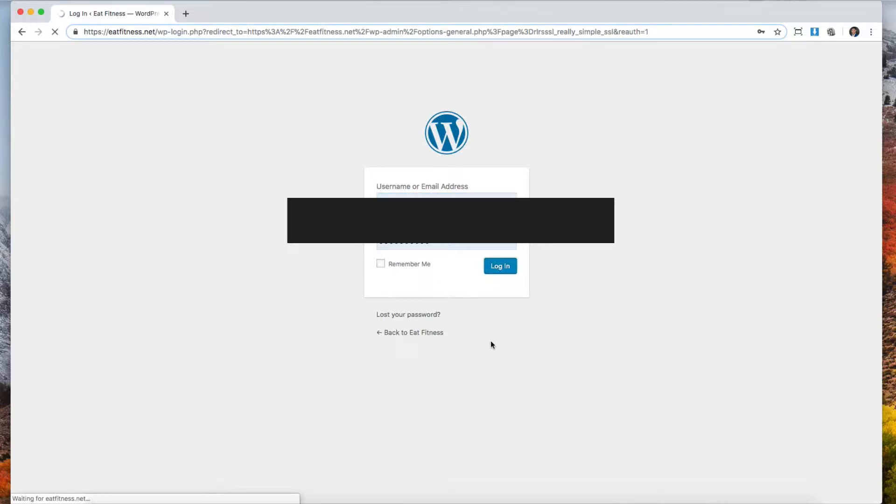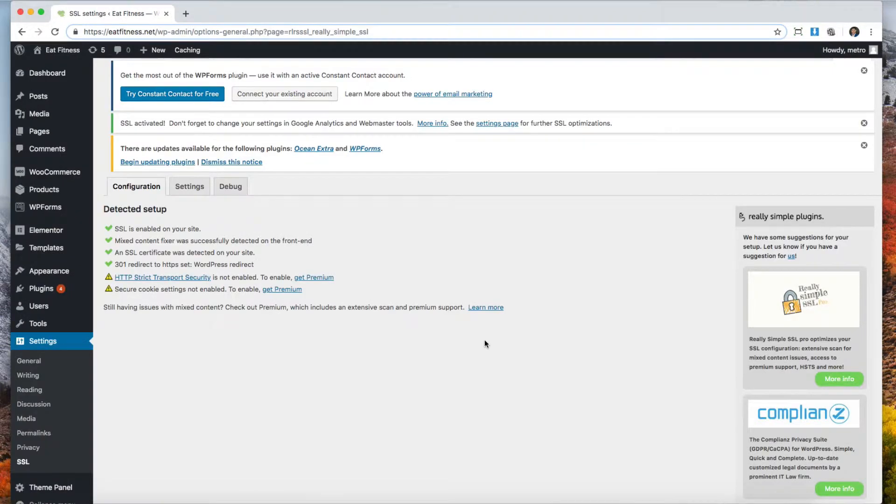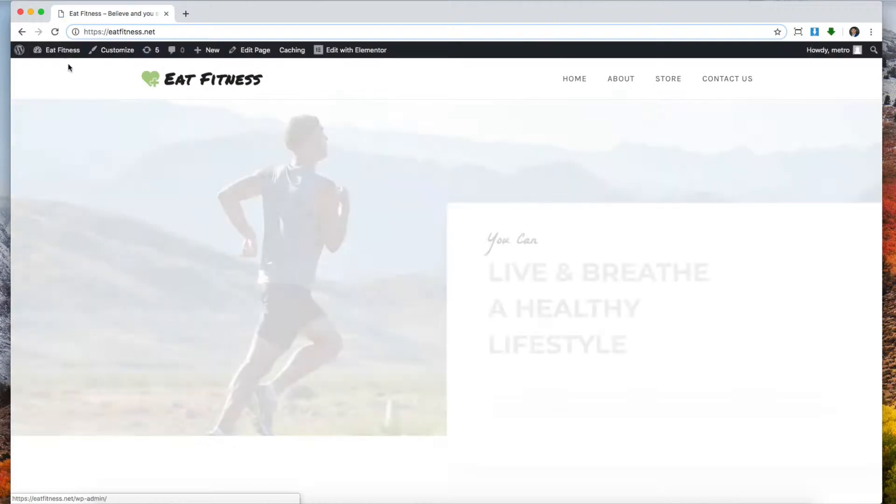Now that we've logged in, we see that now we have the HTTPS and we have our encrypted website. We can go here and make sure that our pages show up as encrypted.